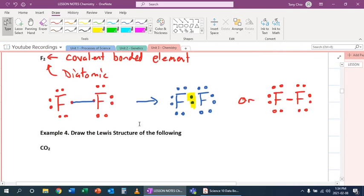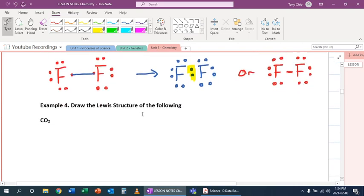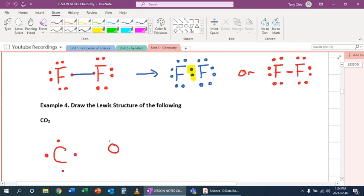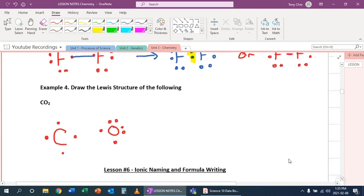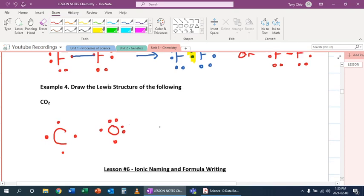What happens when we have different compounds like CO2. With CO2 here, you're going to draw carbon. Carbon has four valence electrons. And oxygen has six valence electrons. So we're going to have two of these oxygens.